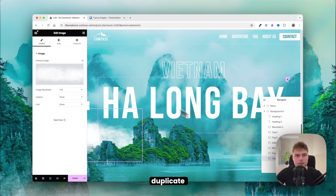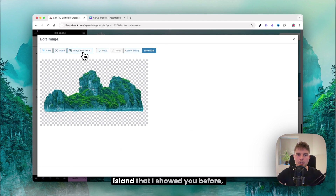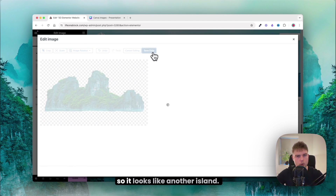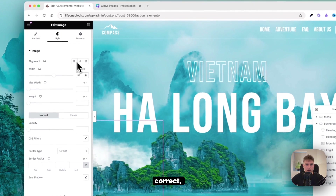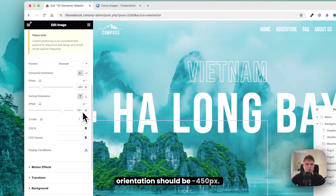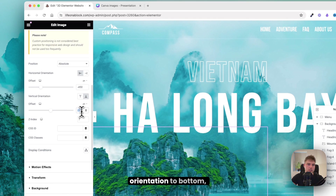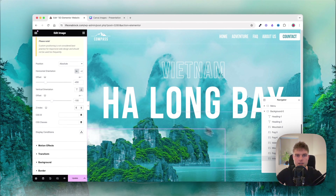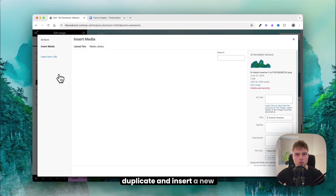Duplicate and insert another island — it's the same island as before but flipped horizontally so it looks like a different one. Set the width to 57, horizontal orientation to 450, vertical orientation to bottom with offset minus 100, and set index to 8.